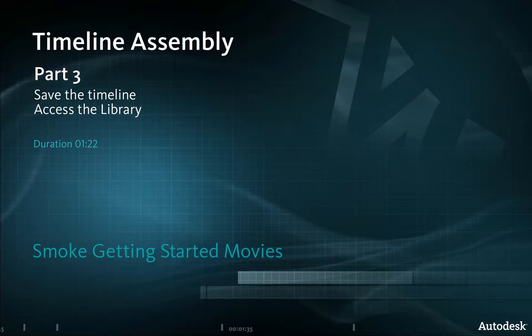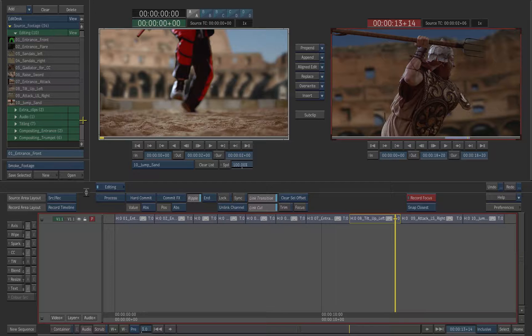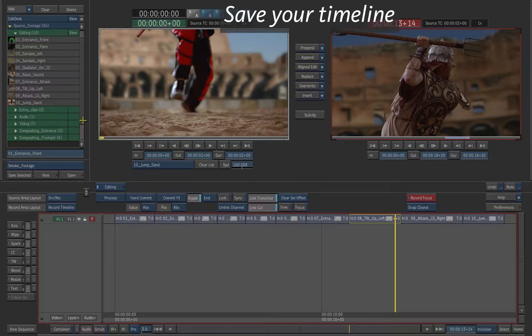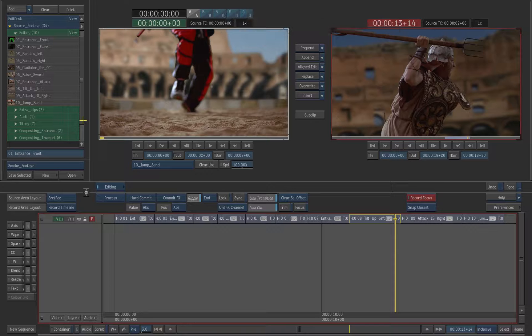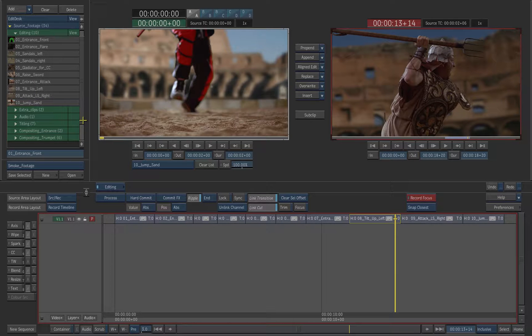Save your timeline to the library. At this point your timeline exists on the Edit Desk. But the Edit Desk is a working space that can be easily modified or deleted. You should always save your work inside the library to protect it.